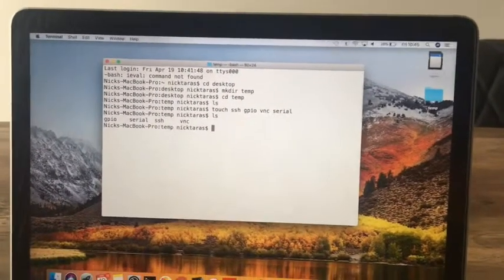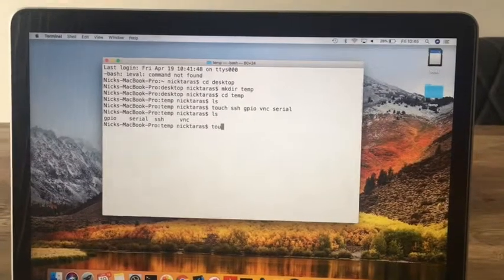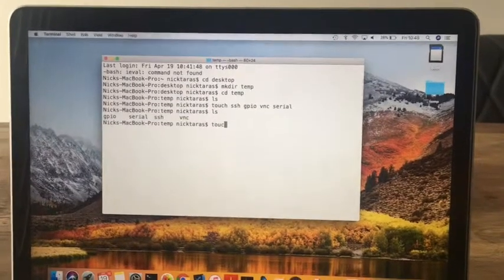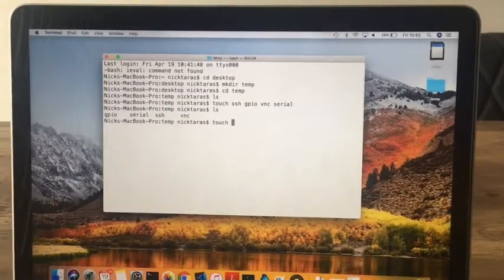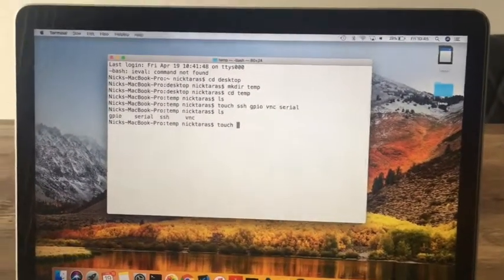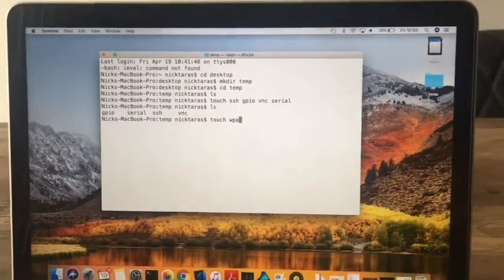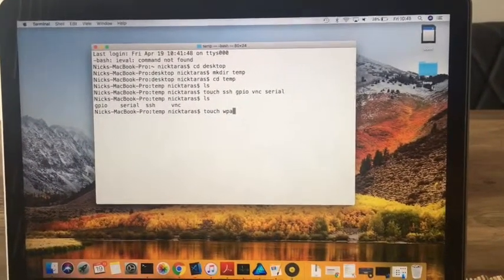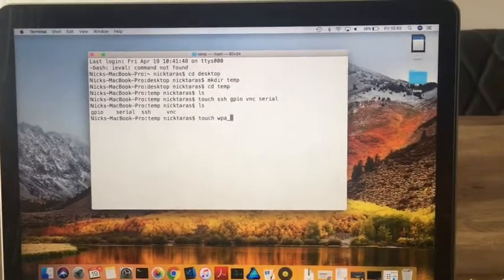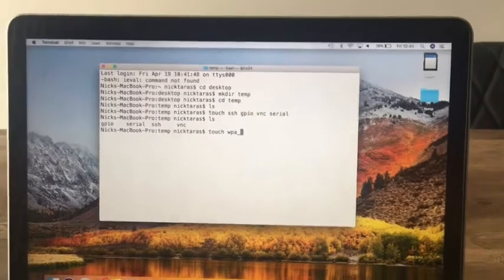Okay, so this is going to be to add our Wi-Fi credentials. So what we need to do is create a file called WPA-supplicant.conf.